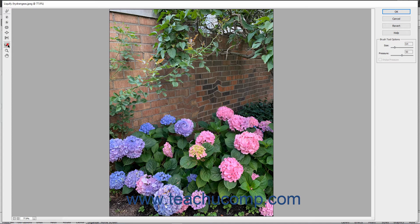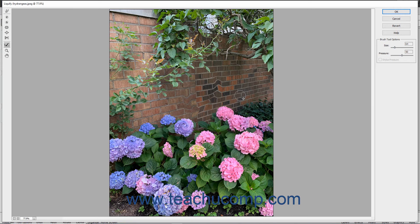The Reconstruct tool reconstructs areas of the image that you have distorted. Note that after you click OK to accept image distortions, you cannot use this tool at a later time to reconstruct previously made distortions.